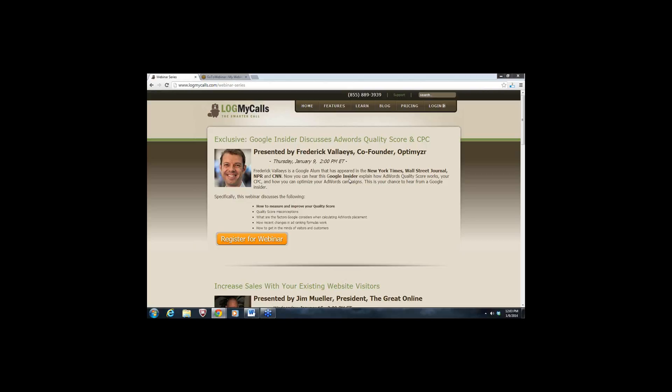A couple of quick announcements: we encourage you to ask questions throughout the presentation. Type those into the question bar on your GoToWebinar panel, and we'll answer some throughout and more at the end. Also, this webinar is being recorded, so you'll get an email tomorrow morning with the recording link. Feel free to share that on social media and within your organizations.